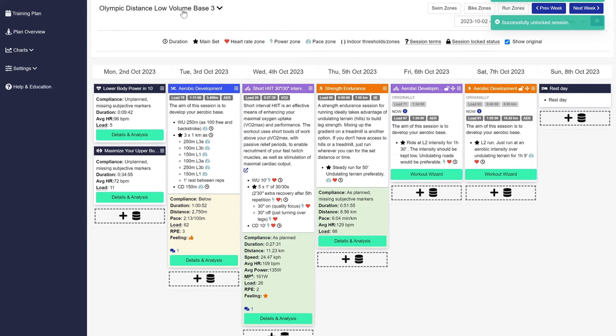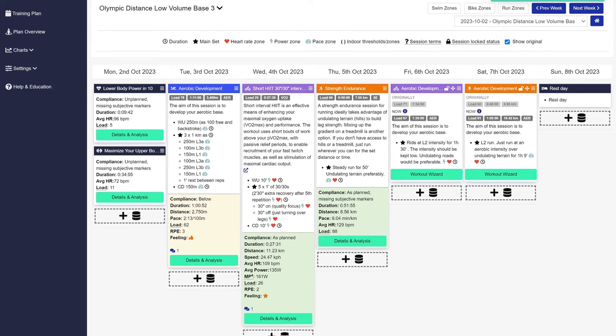And there you have it. Your plan will be generated as you can see here in this example. The center of Athletica is the weekly training plan calendar and the bright green details, analysis, and workout wizard buttons. From here you can see the current week's completed and prescribed sessions.